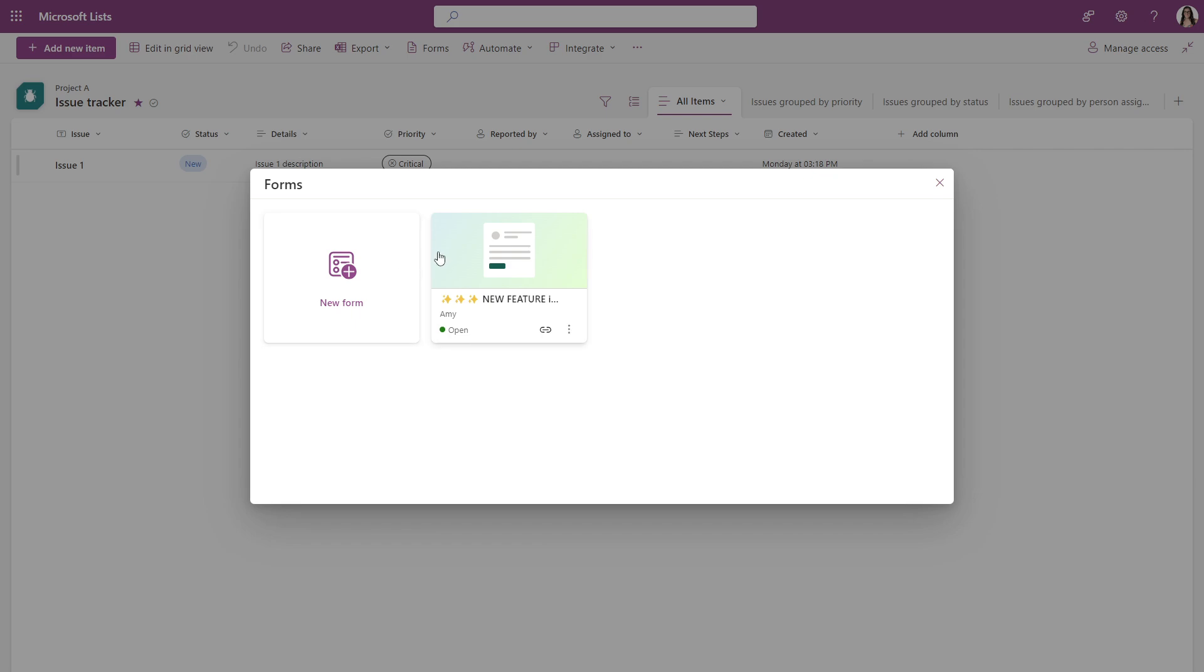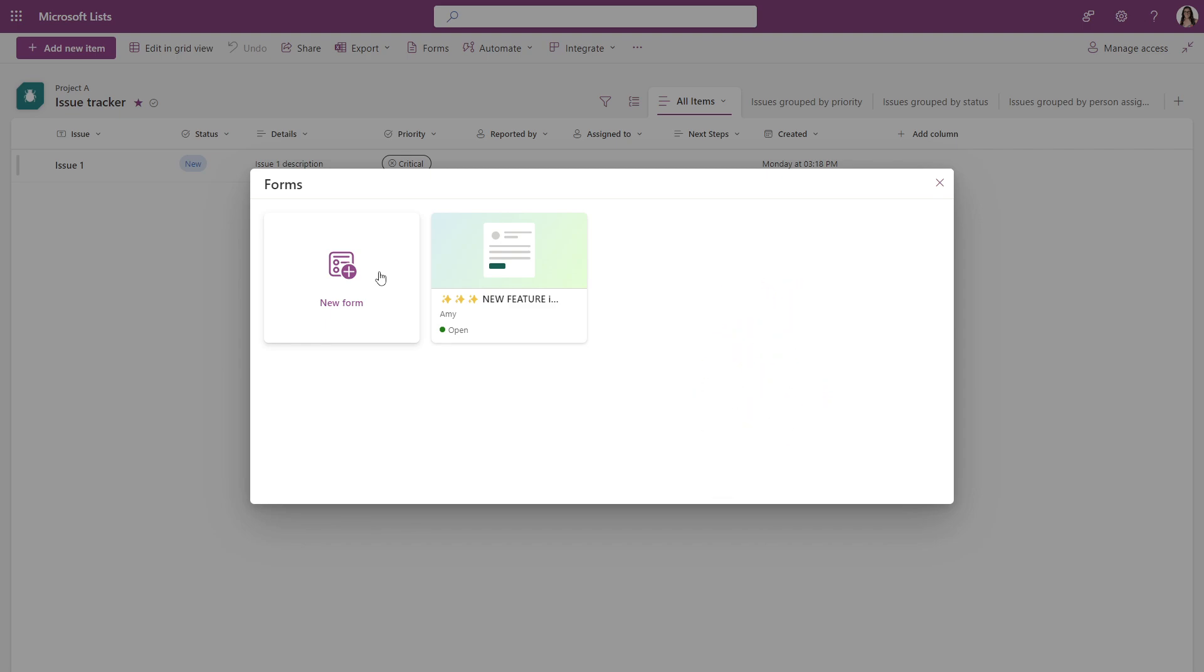Yes, we are able to have multiple forms for the same list to collect different information for different audiences, which is such a great feature.